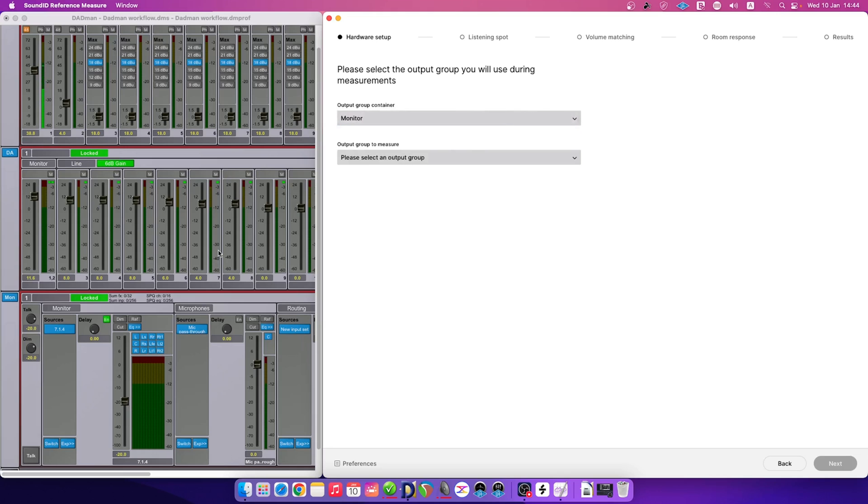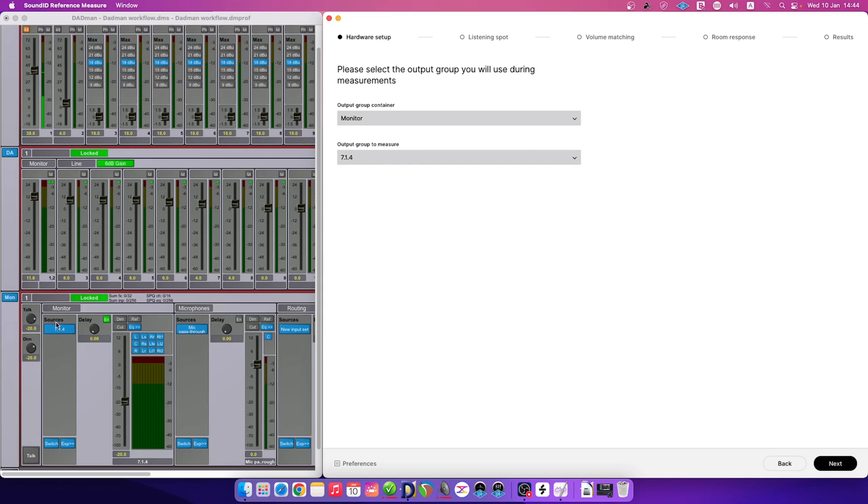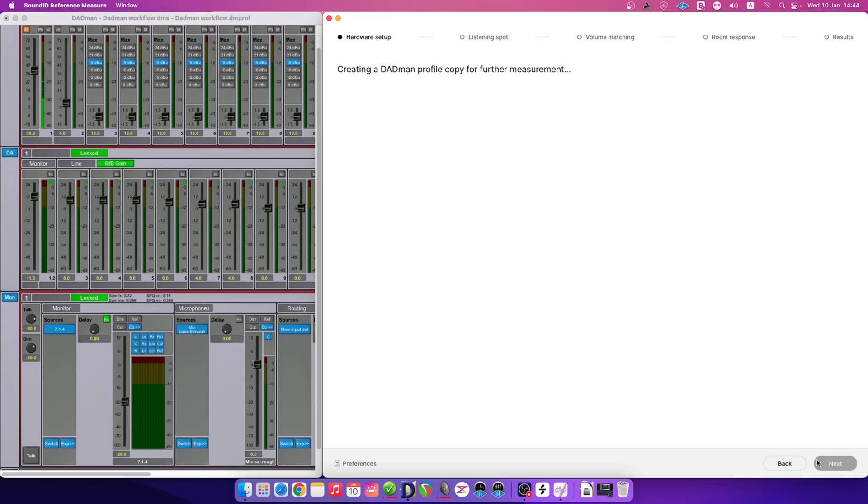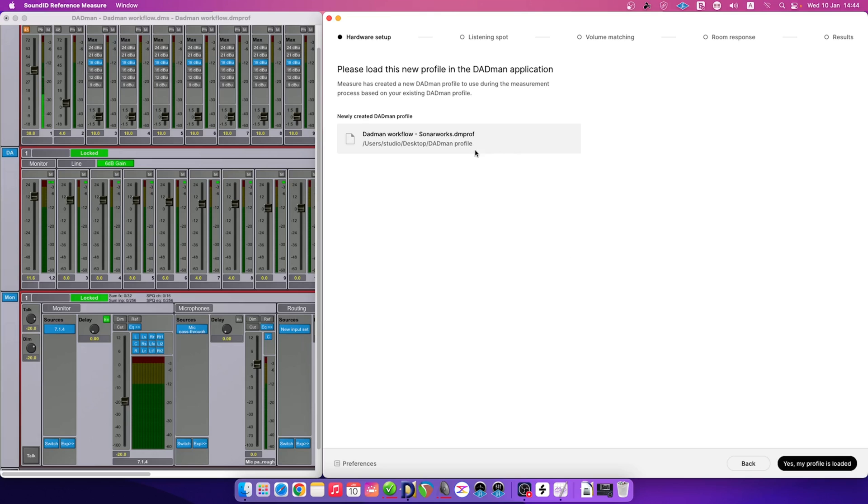Please select the one that has your speaker setup. Click on the Output Group Container dropdown to select your output group. For us, the output group is called Monitor. Then we confirm the group to measure based on the group container. Sound ID Reference will now create a copy DAPMAN profile, which will be used throughout the measurement process. The new DAPMAN profile will always have Sonarworks mentioned in the file name for ease of access.